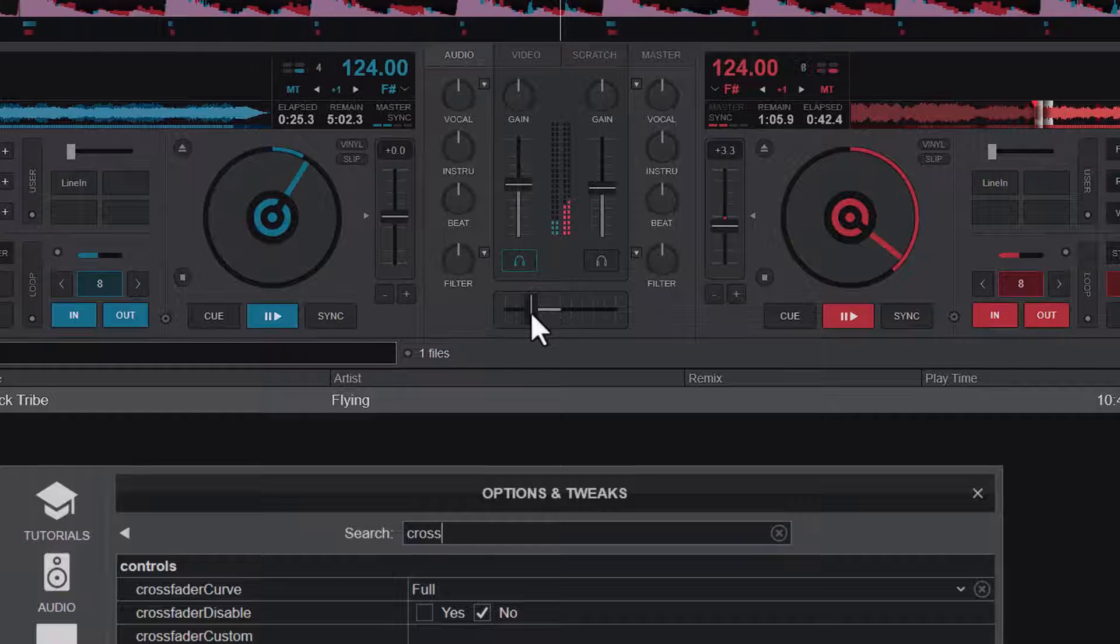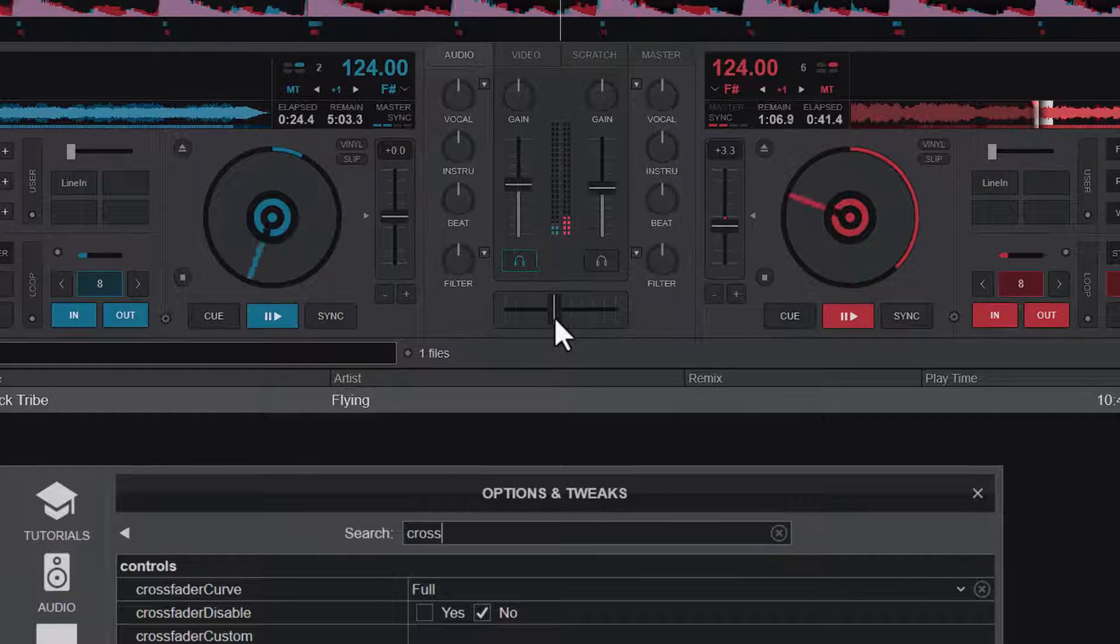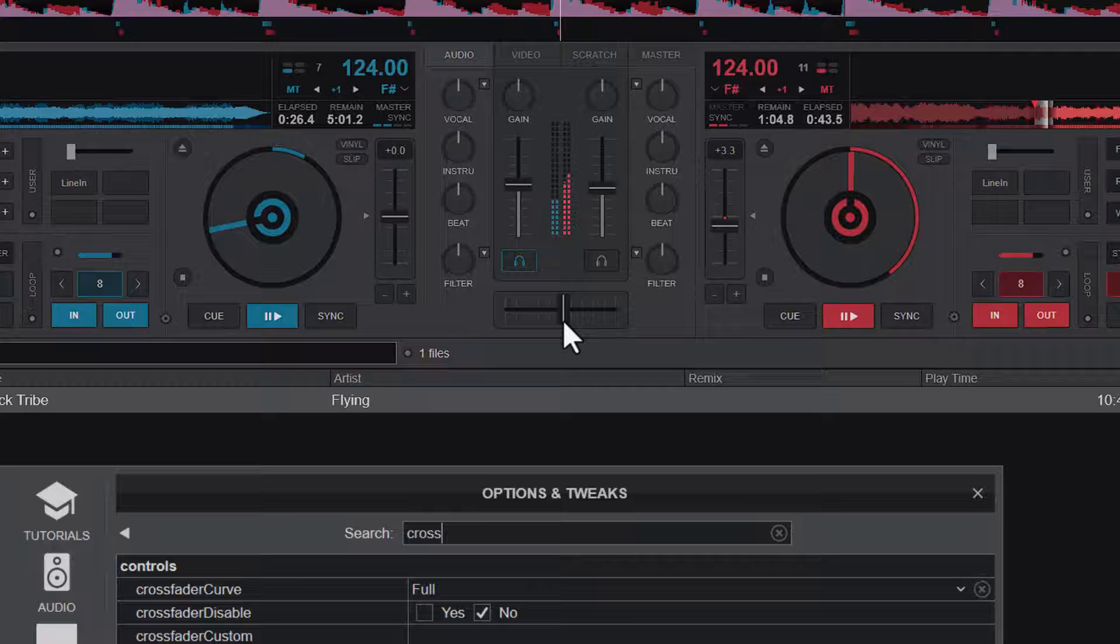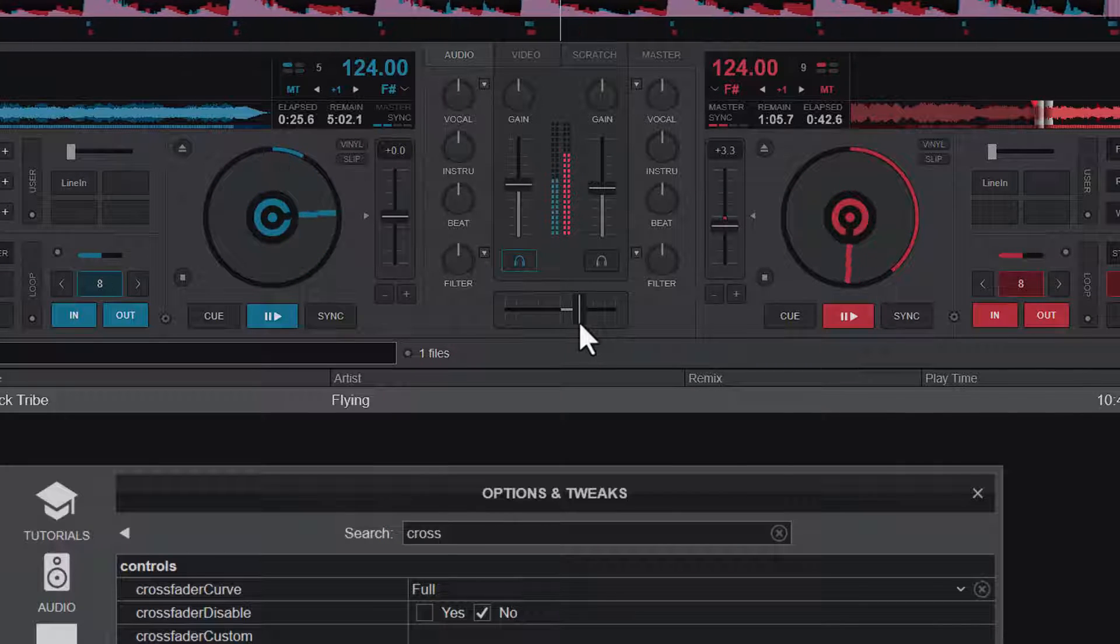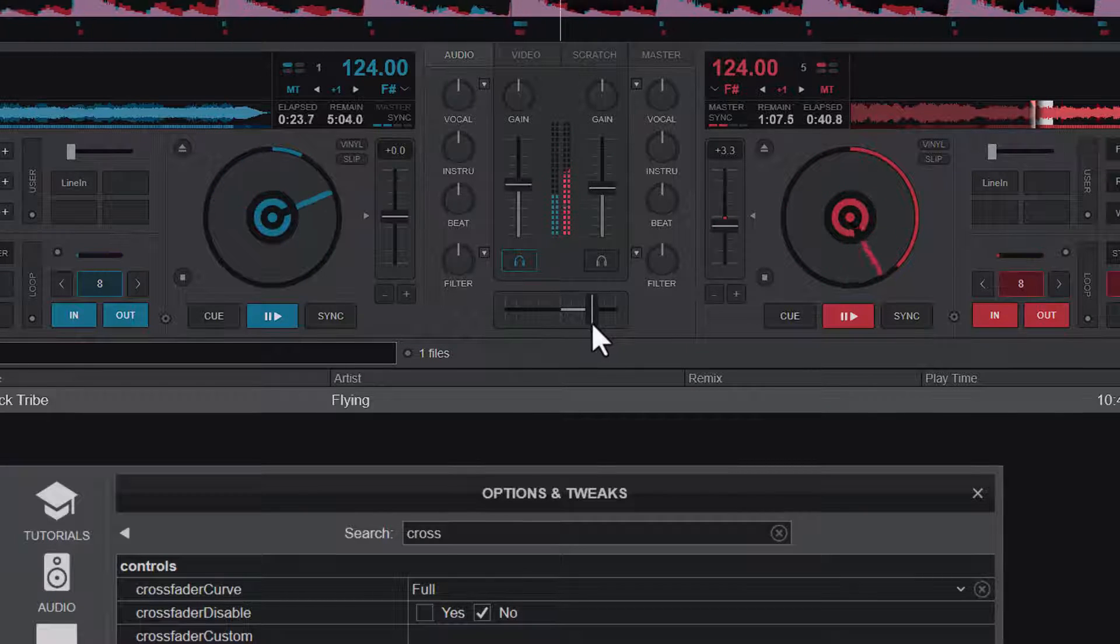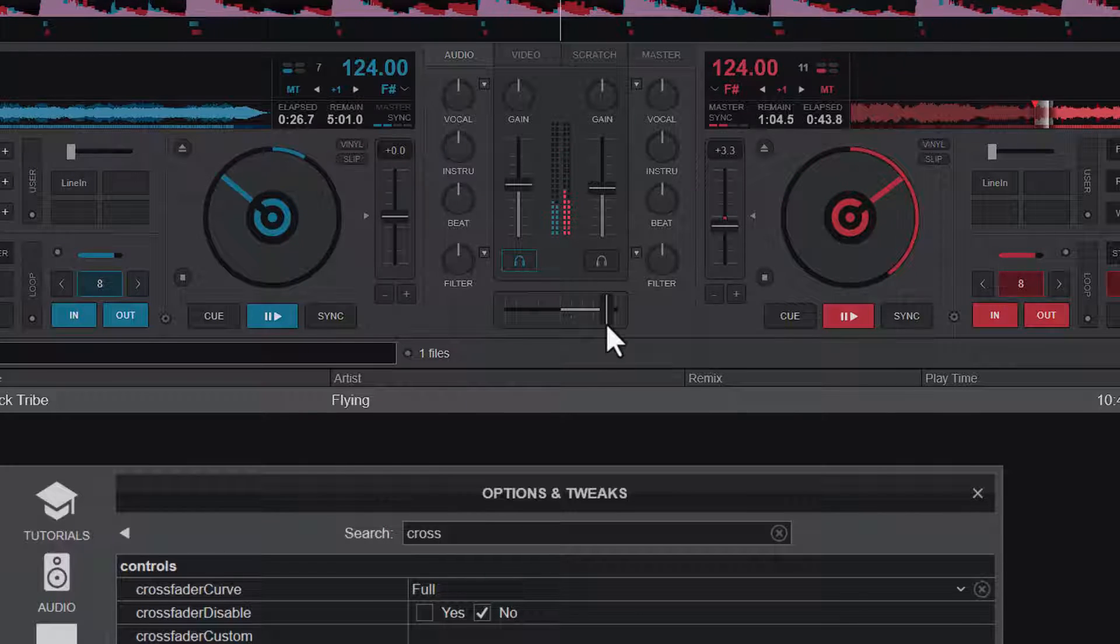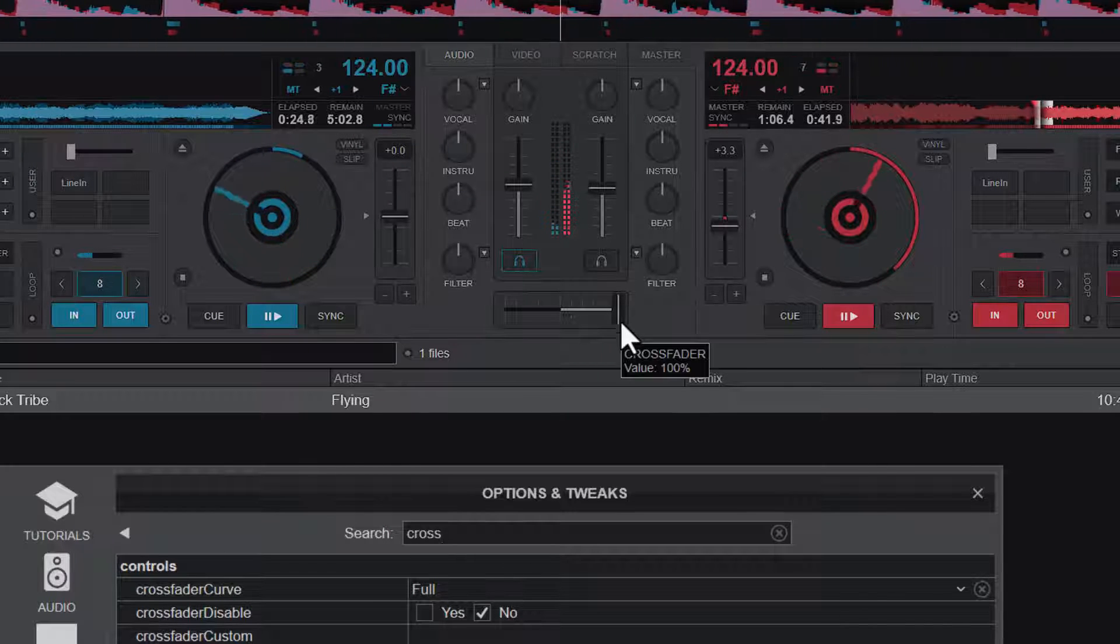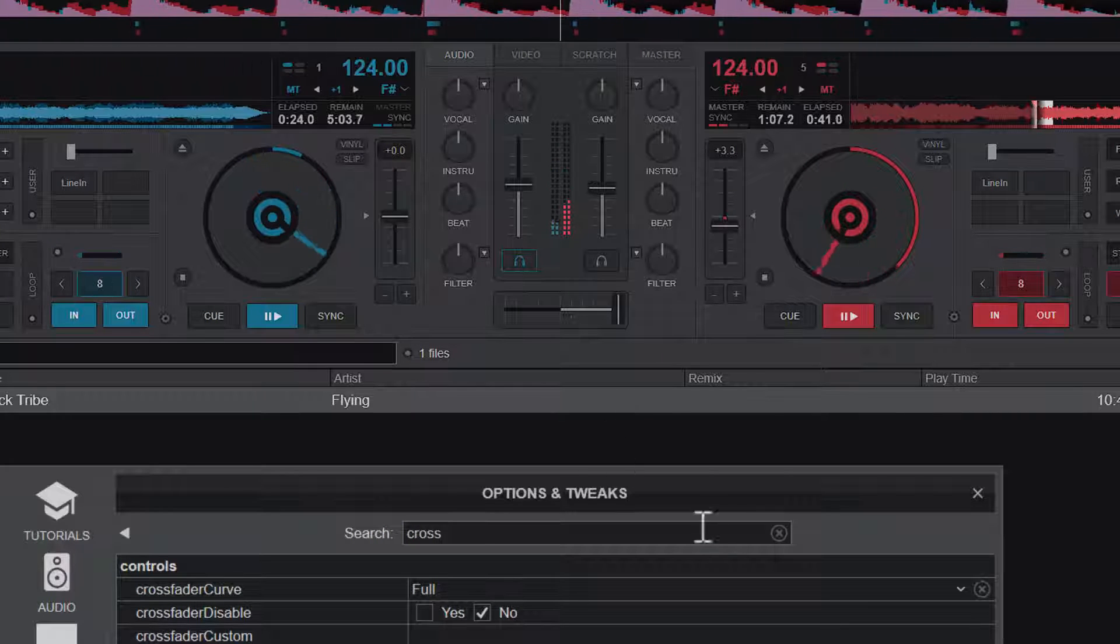You can hear the transition stepping in little by little. I hope you can hear that. So as this one comes in, the other one also fades out. That is the first one.